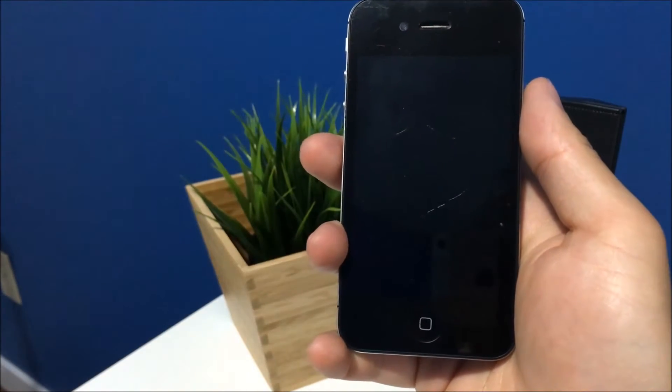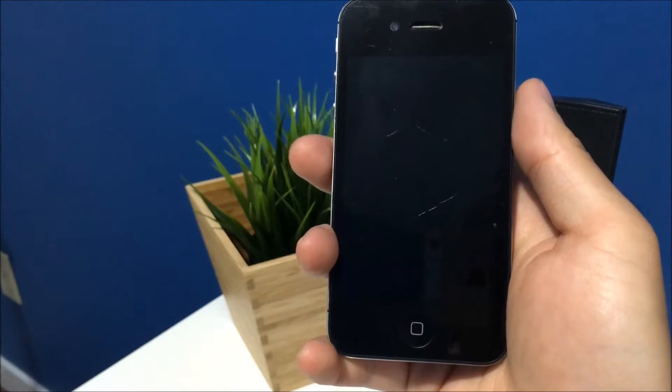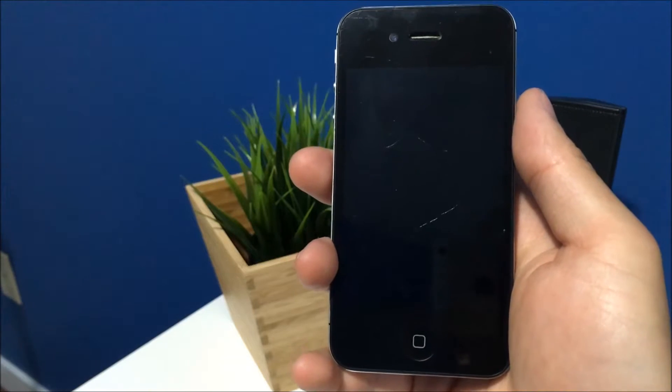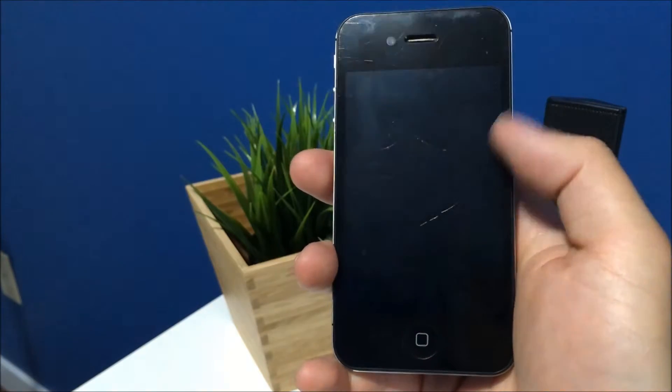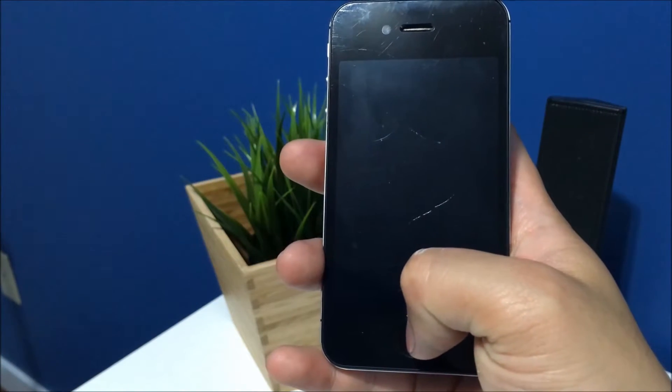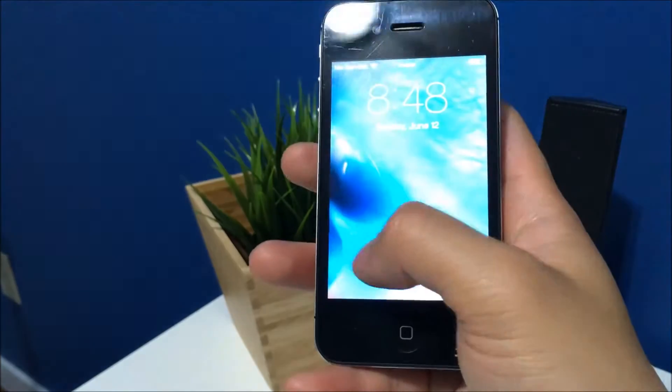Hey guys, today we're going to check out how iOS 9.3.2 runs on the iPhone 4S. So I've just finished downloading it and getting it all set up on my 4S.